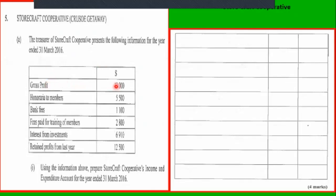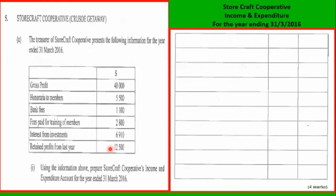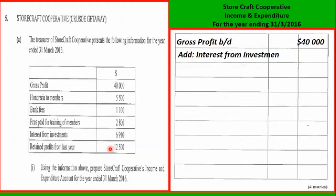What we have here is the gross profit — that's income. Bank fees are an expenditure. Fees for training of members, $2,800, that's another expense. Interest from investments is income. Retained profits is income from previous years. So first we head up properly: income and expenditure account for the year ended 31st March, then bring in gross profit and interest from investments.